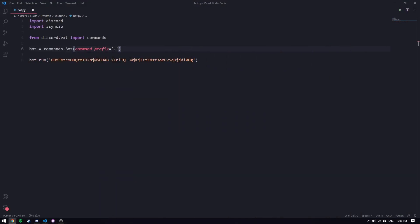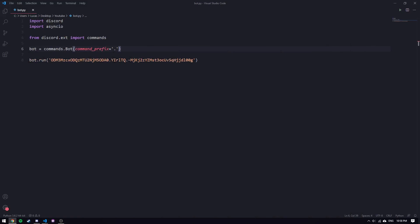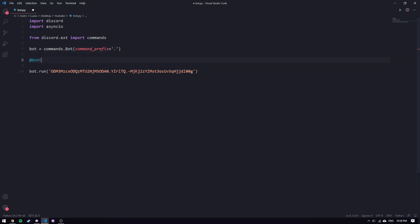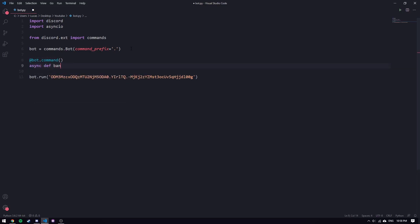Let's go back into the code and create our command. For the sake of demonstrating a converter I'm going to be creating a ban command — I've shown it in a previous video. So we'll do `@bot.command`, `async def ban`, we need to pass in the context, and we're going to take in a member typed as a `commands.MemberConverter` object.